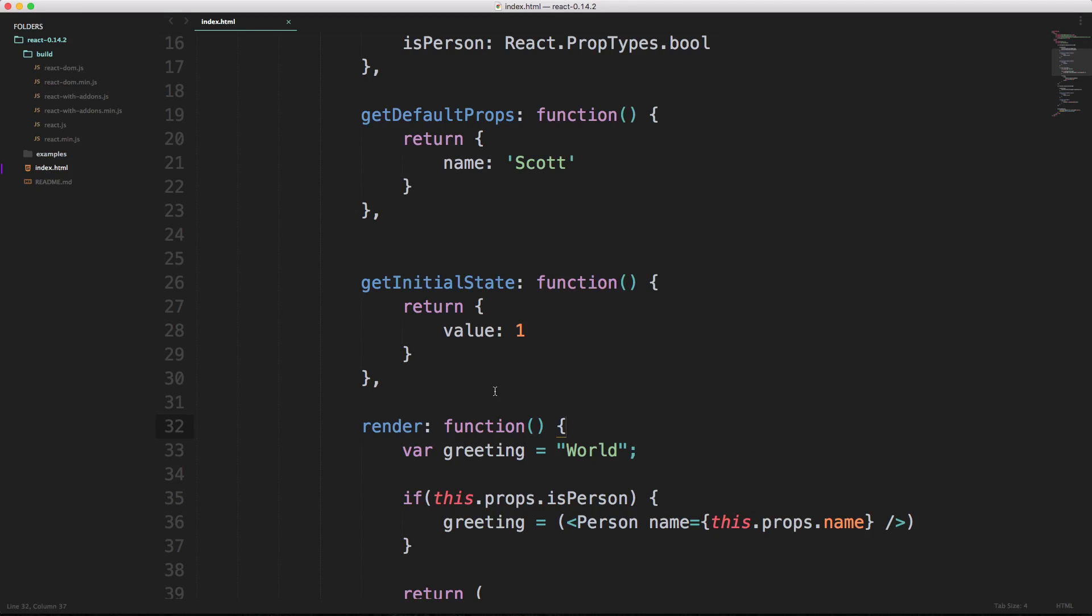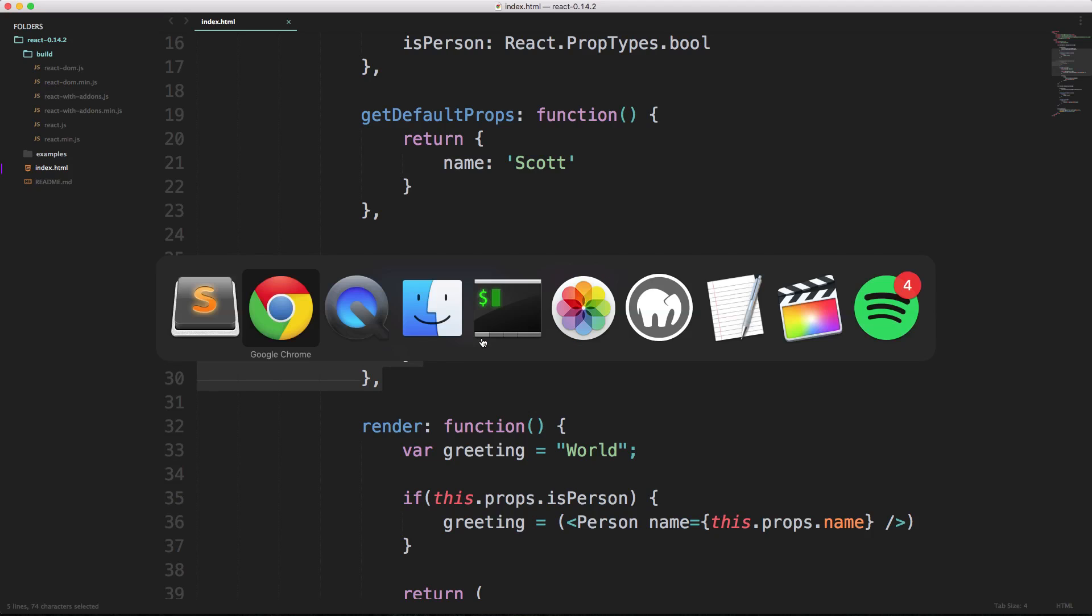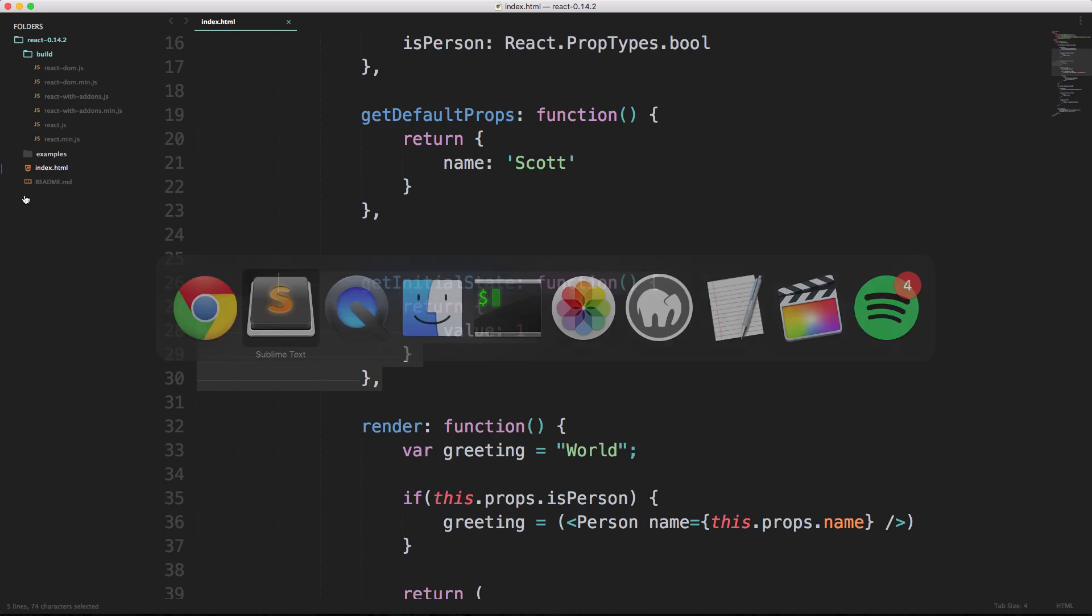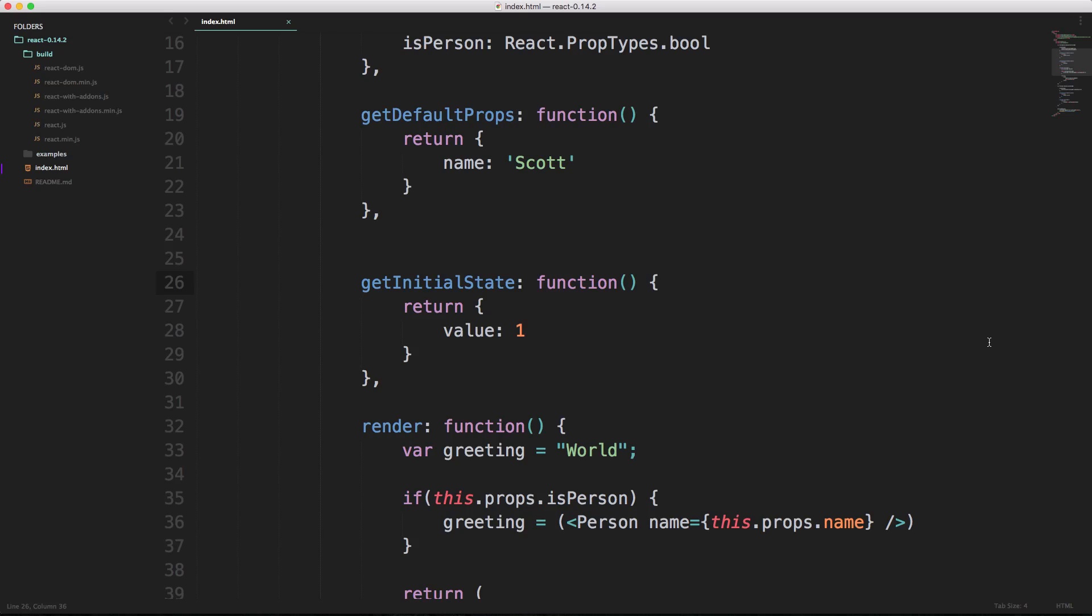Right now we have this hello world and then one. We're going to be using a new lifecycle method that we haven't seen yet, and then we're going to go over in much more detail once we're actually building an application. But this is going to be the component did mount. Component did mount is basically going to say the component mounted, now we can do some stuff.